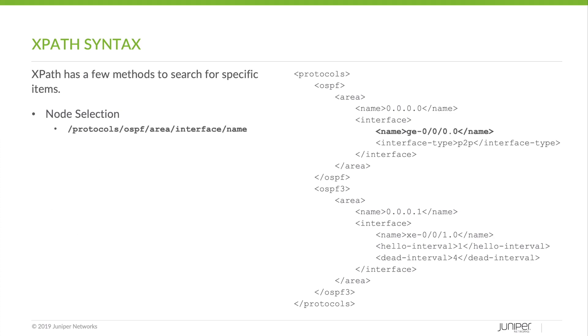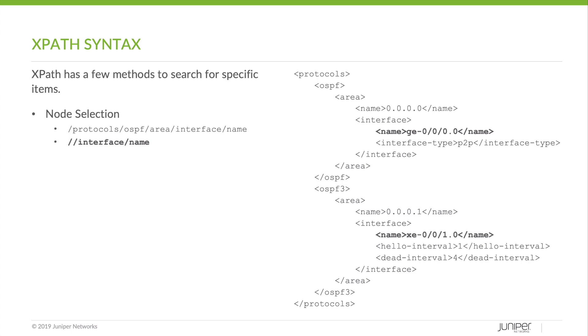Let's look at a few examples using this OSPF configuration that's represented as XML. Here we have an example of an absolute path search. As you can see, it explicitly walks down each element tree to get to the exact node.